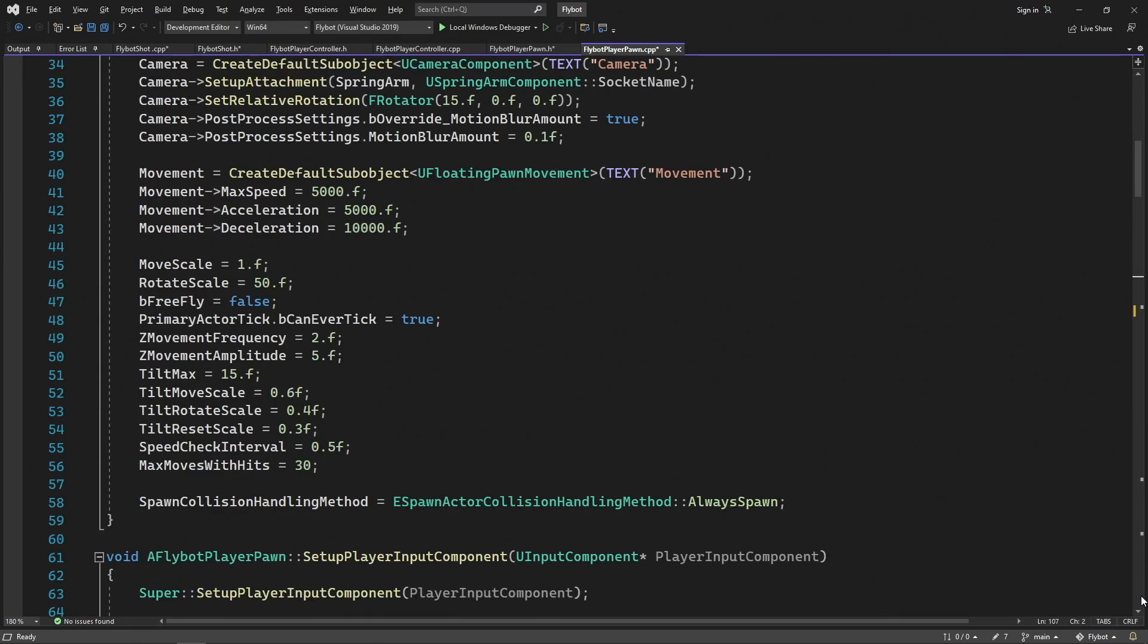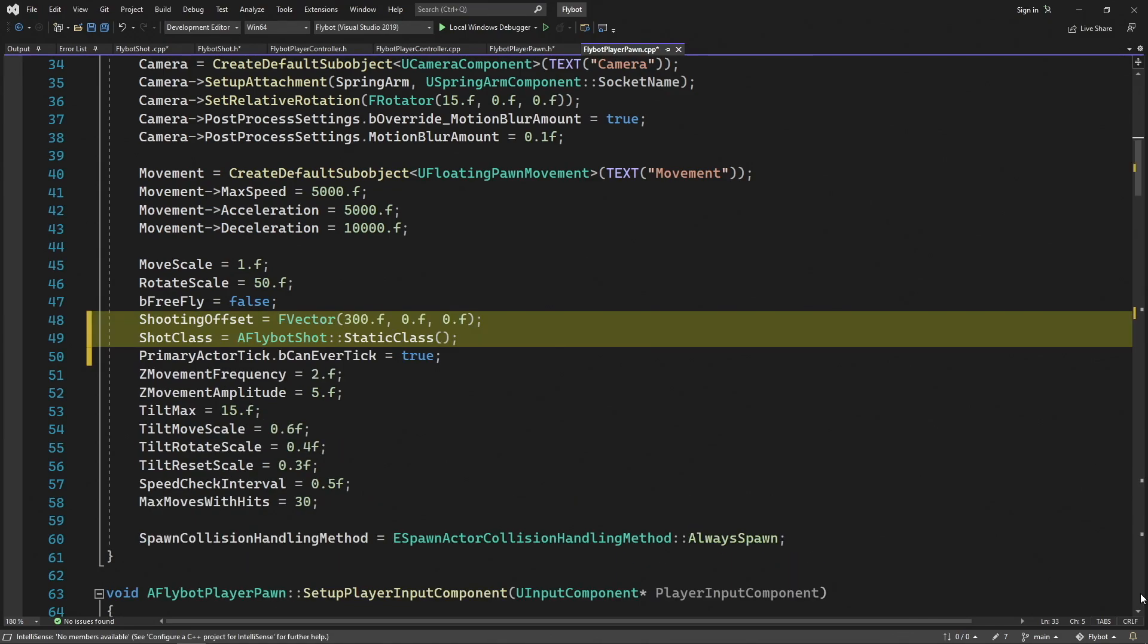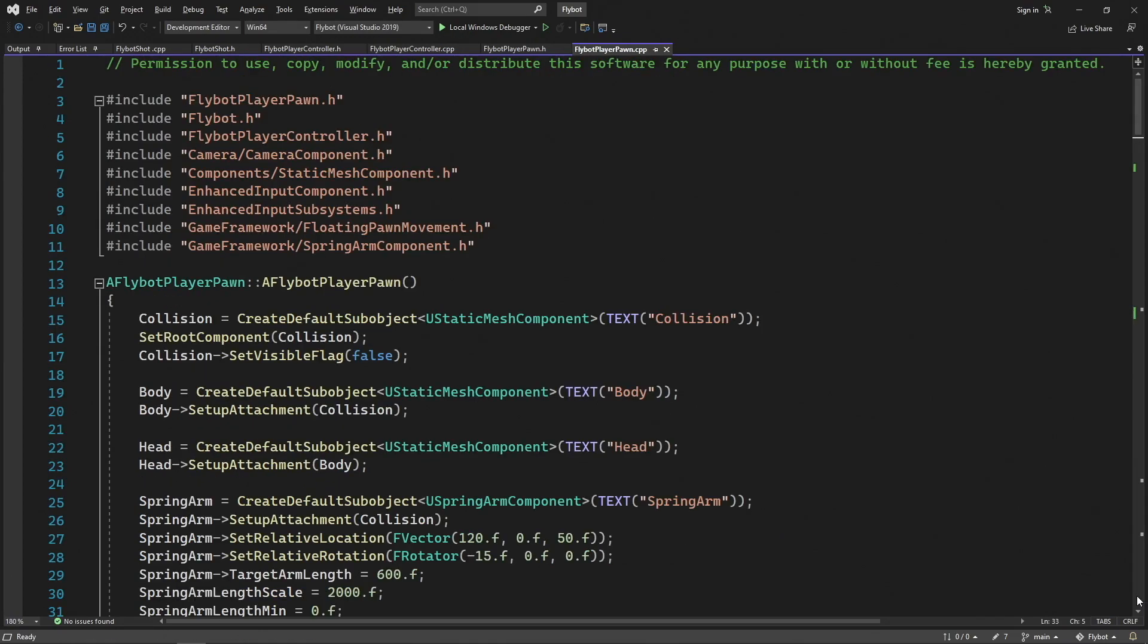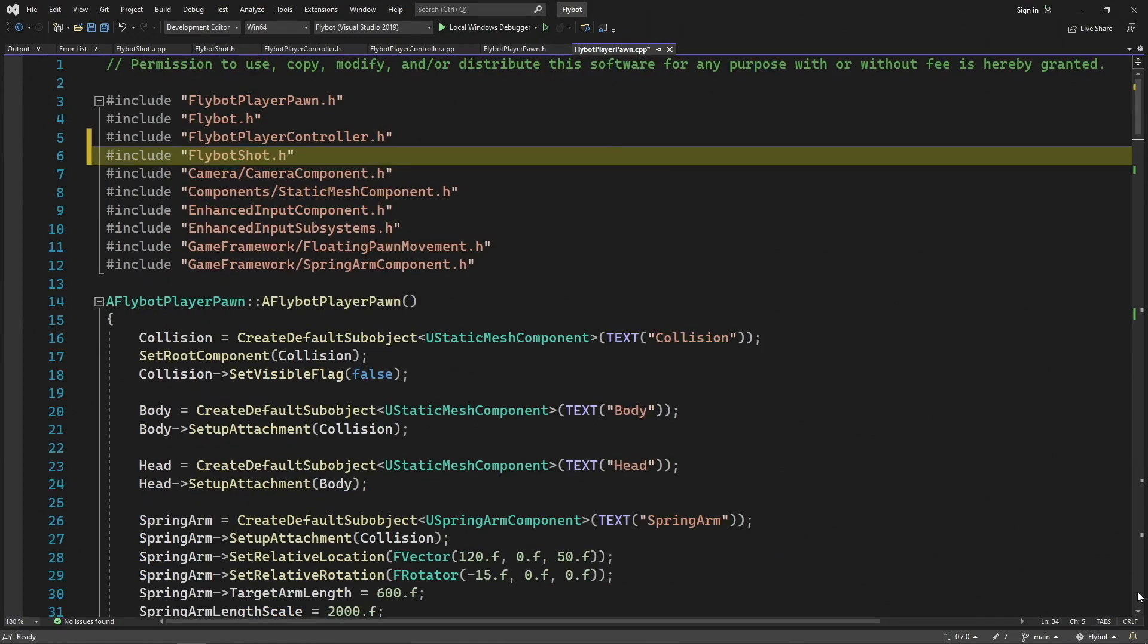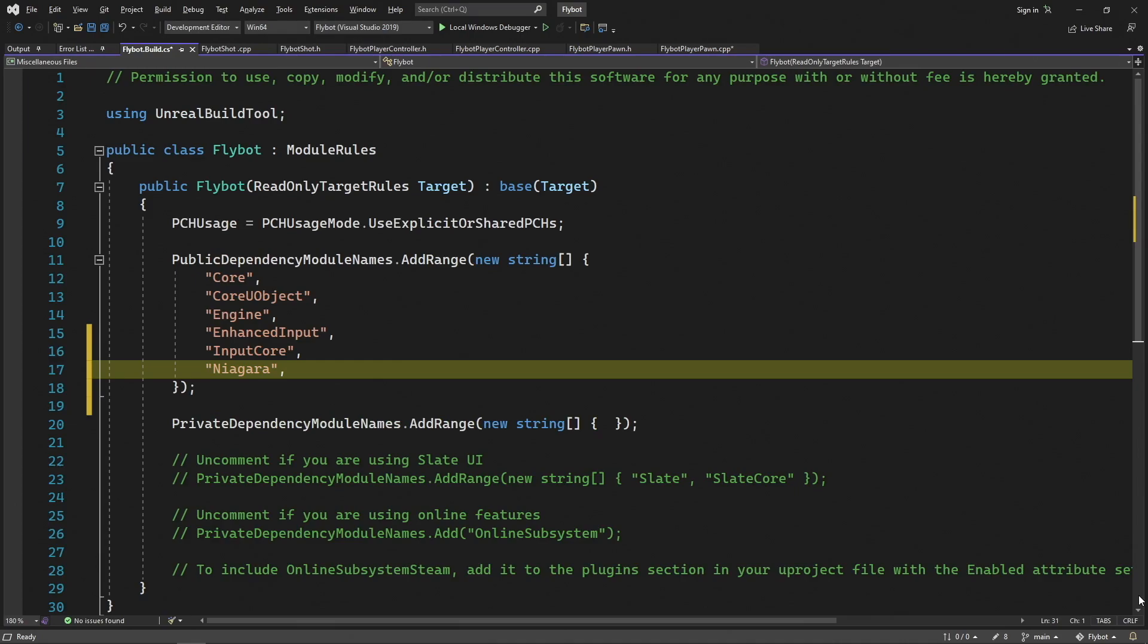Back in FlyBotPlayerPawn.cpp, let's set some default values for these properties in the constructor. For ShootingOffset we'll add 300 units along the x-axis, since the pawn faces the positive x-axis and we want it to spawn in front. And for ShotClass we'll use a FlyBotShot, since it's the only one we have so far. At the top of this file, we also now need to include FlyBotShot.h. Last, since we're now including Niagara header files and using components from them, we need to include the Niagara module in our dependency list. We do this in FlyBot.build.cs, which lists all our dependencies.